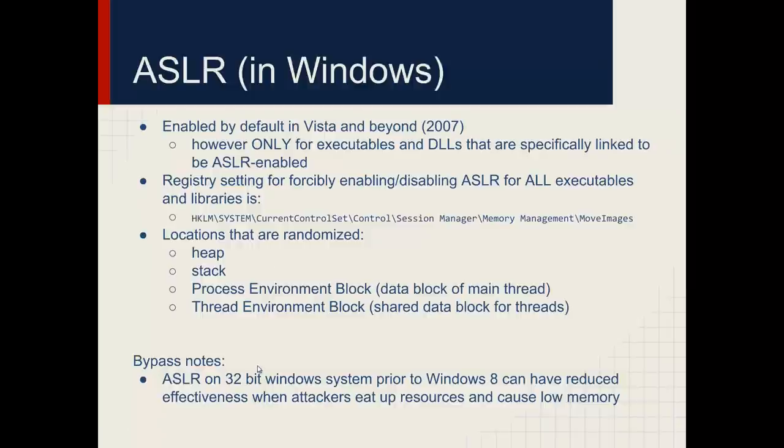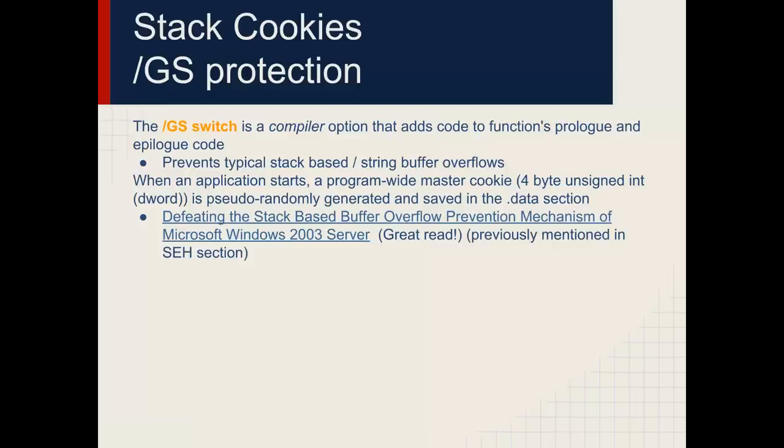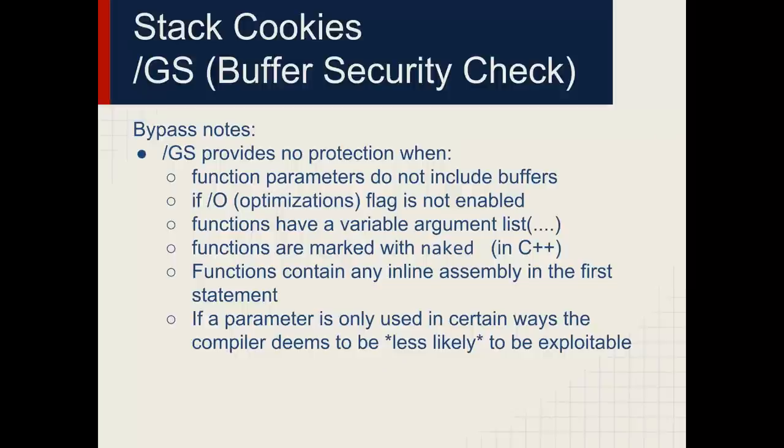But there are techniques specific to Windows and specific to Linux and specific to other operating systems to defeat their implementations of ASLR. Sometimes they rely on memory exhaustion, and sometimes they rely on other nuances. So this is by far not a comprehensive coverage of how to beat ASLR. GS stack cookies is a compiler option that adds to a function prologue and epilogue code, prevents overwriting the return address, other useful pointers. It has been enabled by default since 2003 and can be disabled. However, it's never recommended. But it allows you to detect buffer overflows that try to target the return address, as we've already stated.